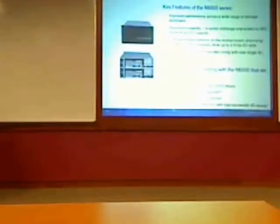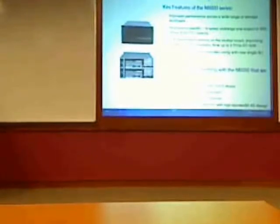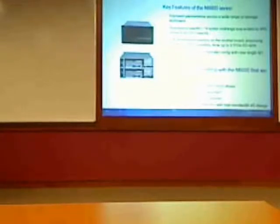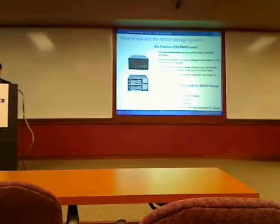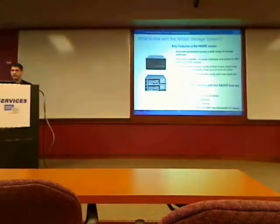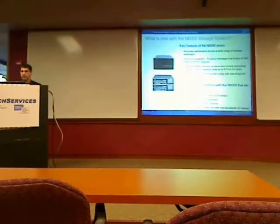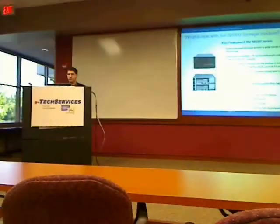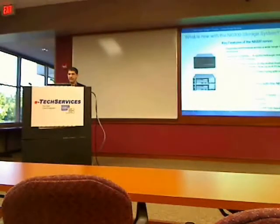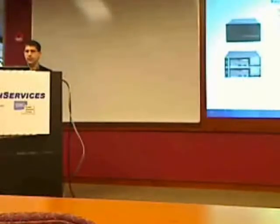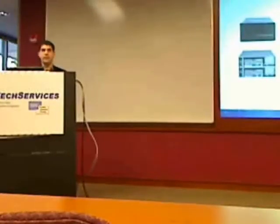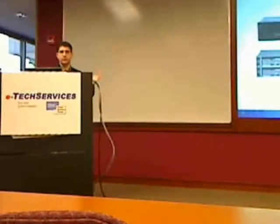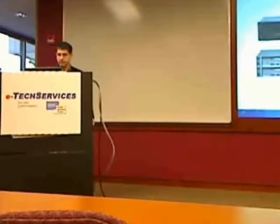Moving up from the entry level, you get into the N6000, which is again replacing the older N5000. N6000 is really the mid-range of the product line. So you get improved performance versus the low end, greater scalability, up to 840 drives, 840 terabytes of capacity, with 1 terabyte drives. More memory, more IO expandability on the N6000 versus the entry level.